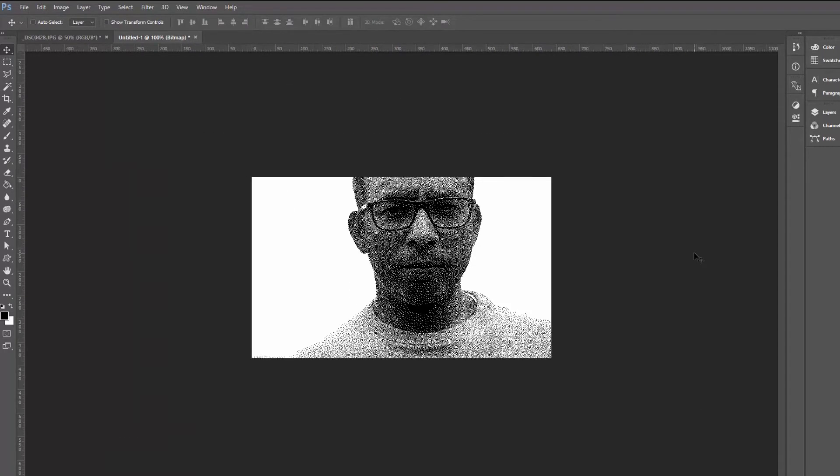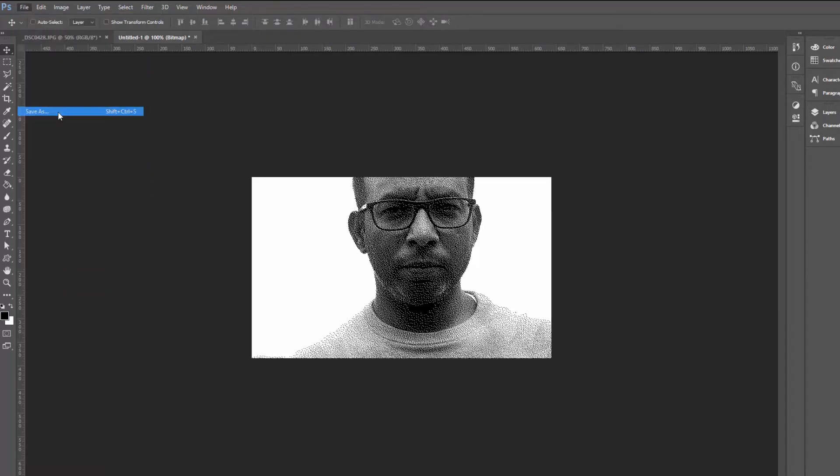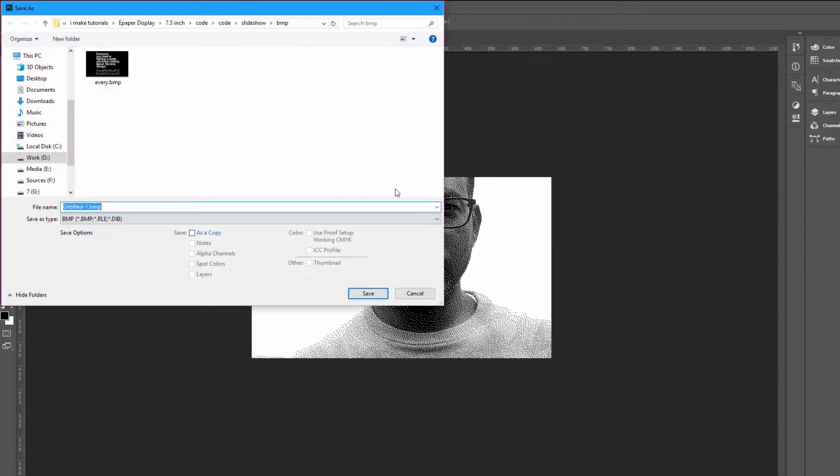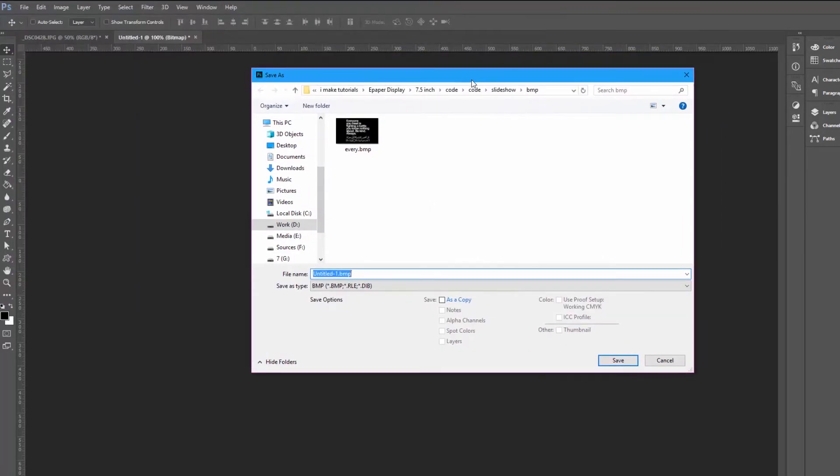And now we can say that it doesn't have much detail but it has the basic shape of the character. File, save as, and let's save it.